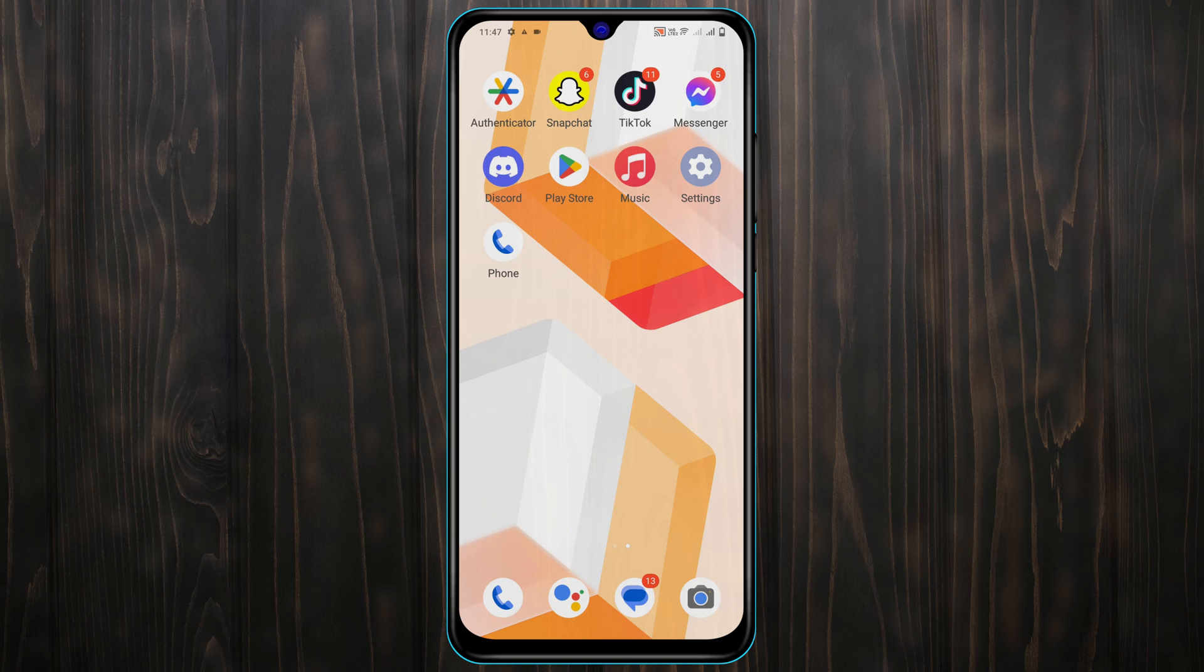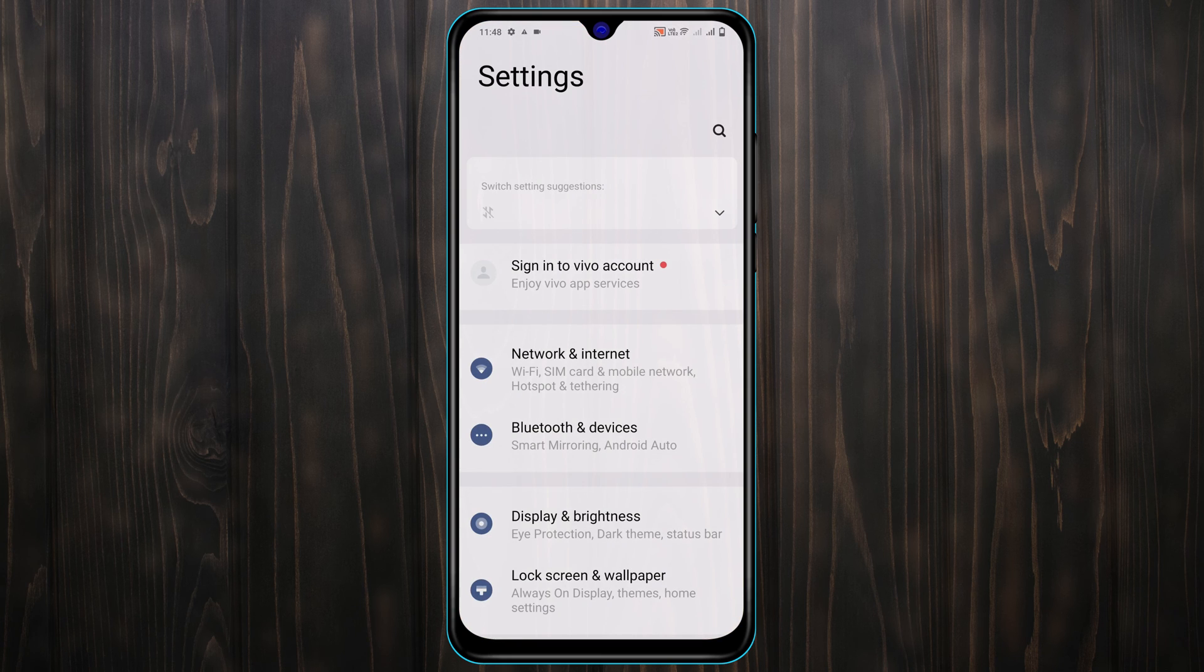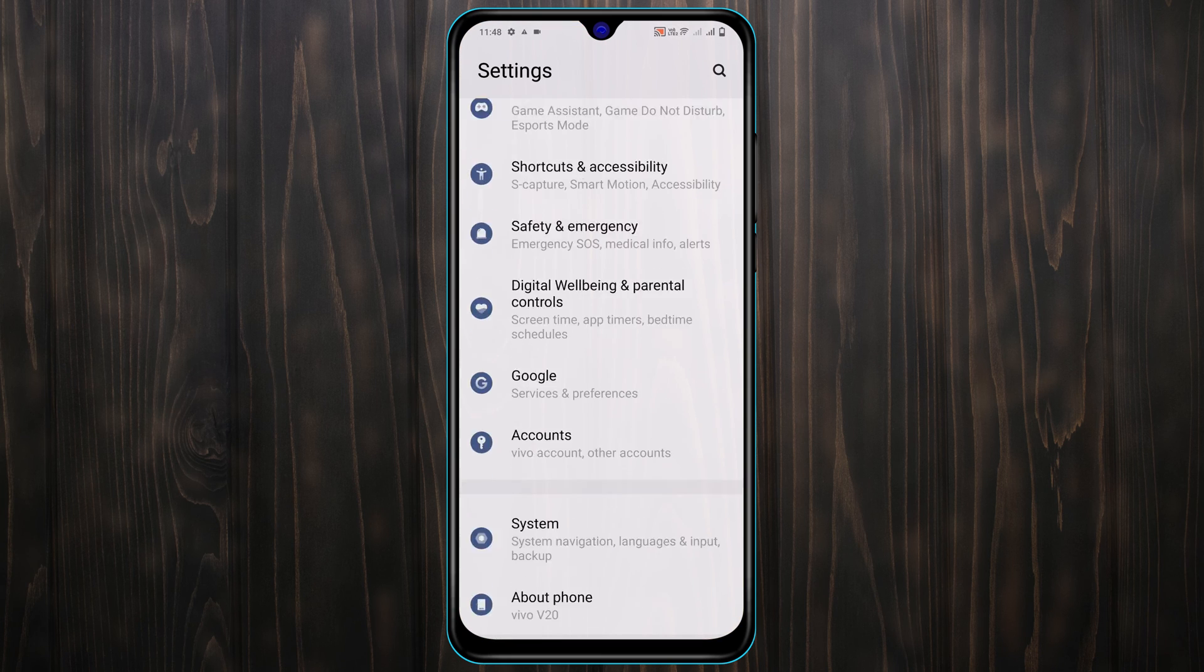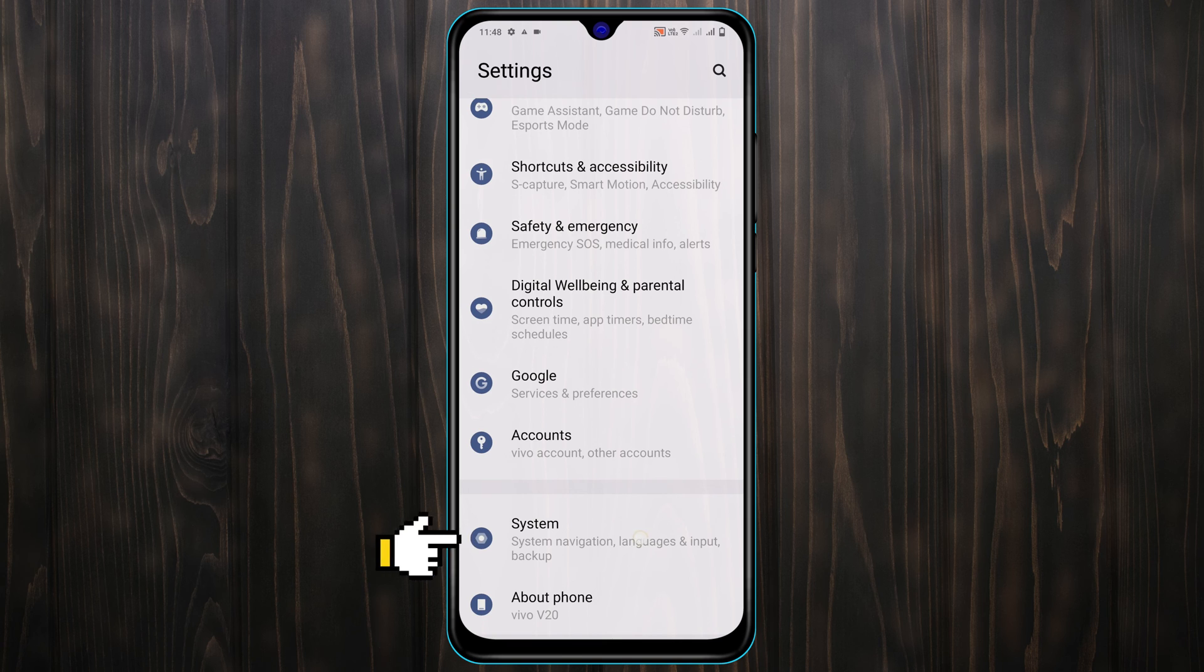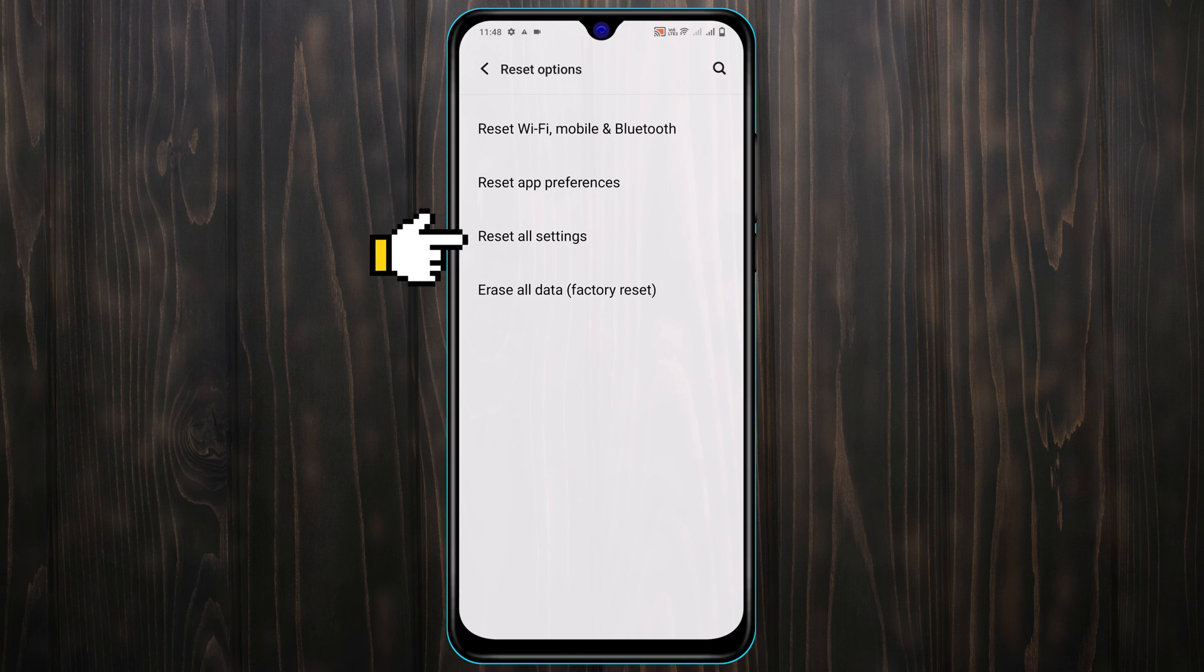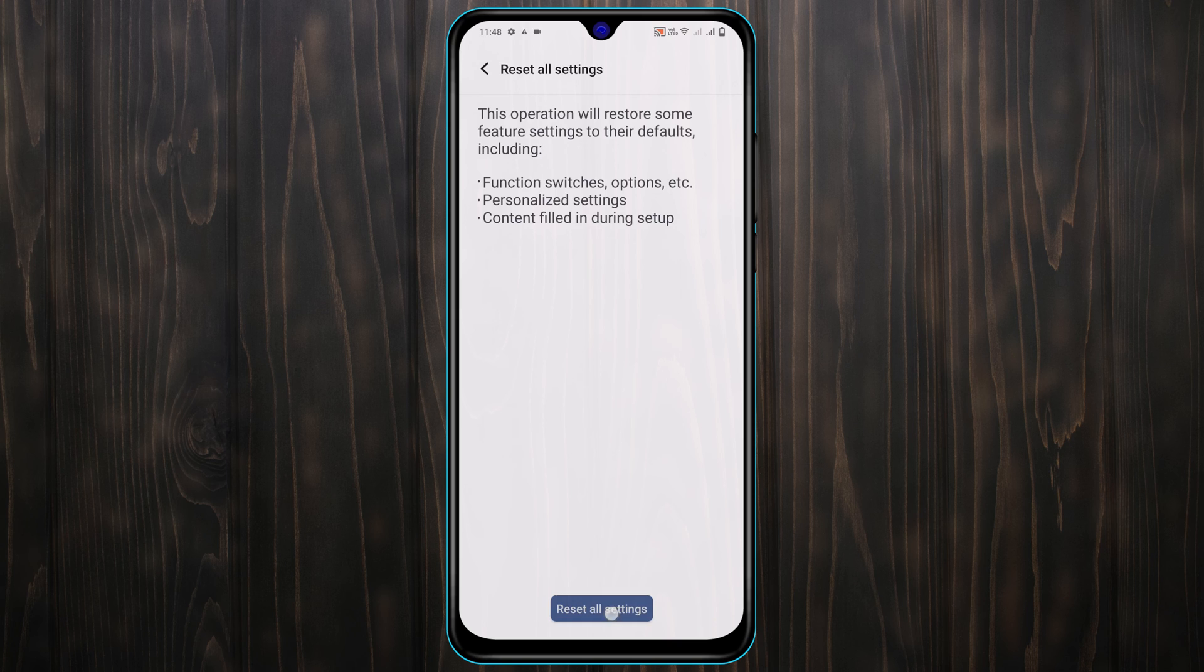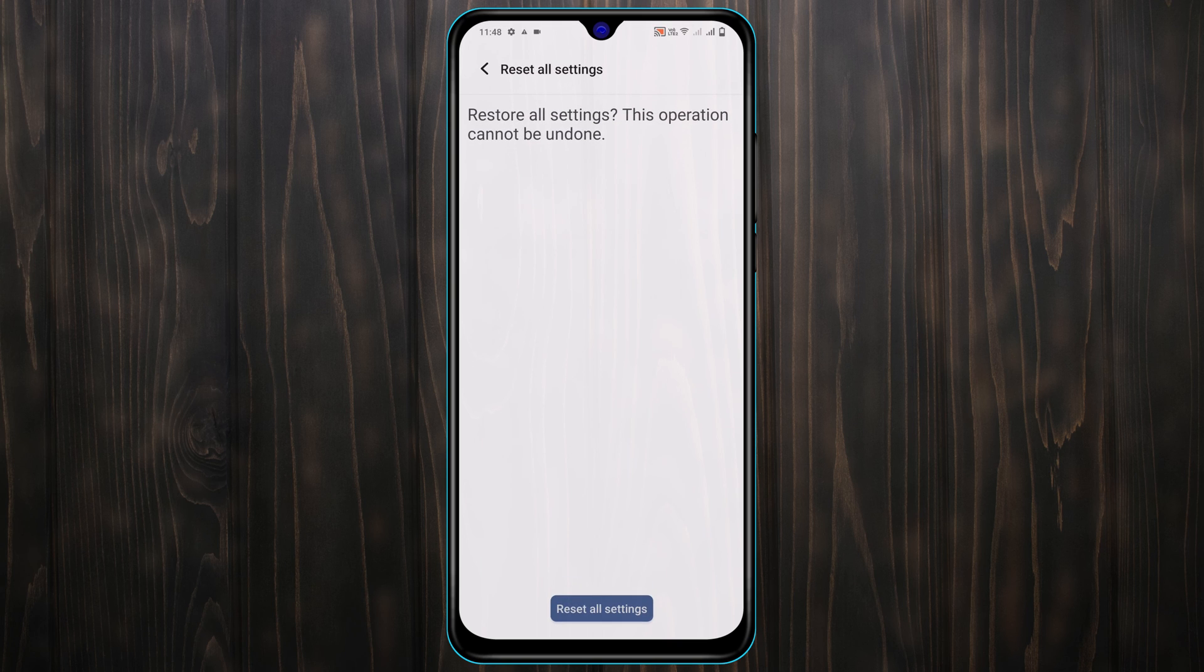If in any case you're still having the problem, then the last and final method to fix the problem is to open up the settings from your device once again and then scroll down to the bottom. Then tap on system, tap on reset option, tap on reset all settings. Make sure this will reset all of your settings and it will get back to the default value. After that, tap on reset all settings.